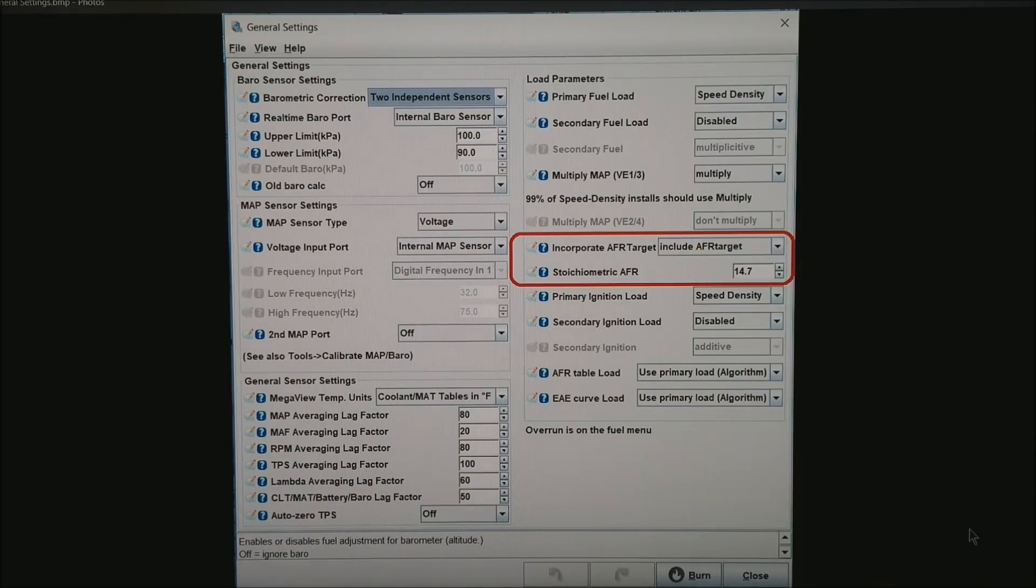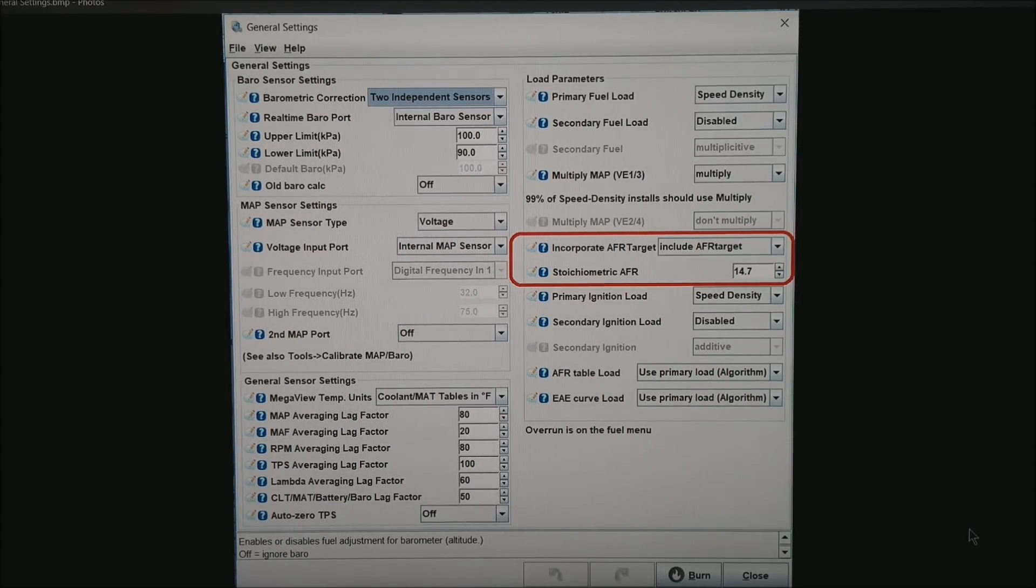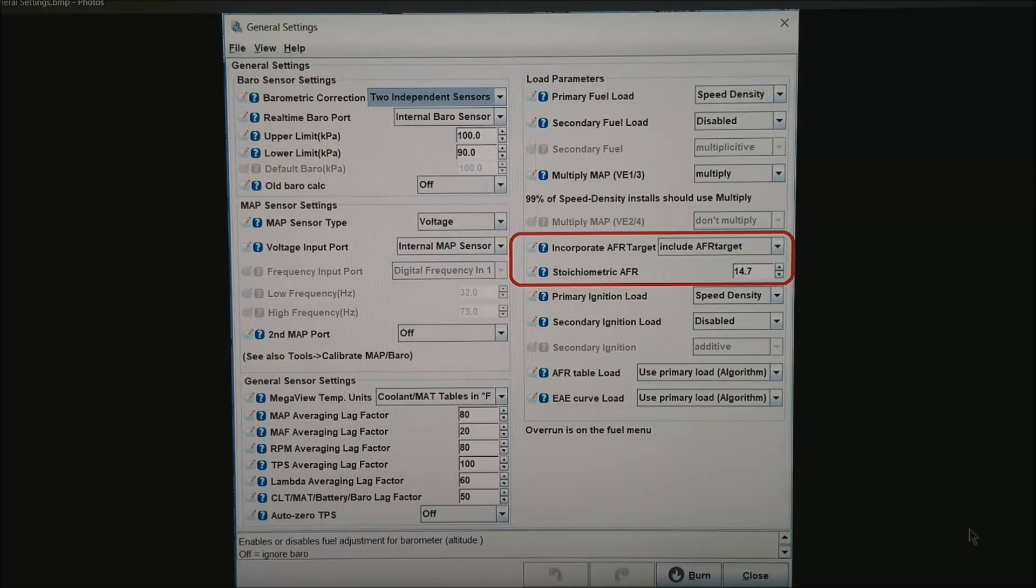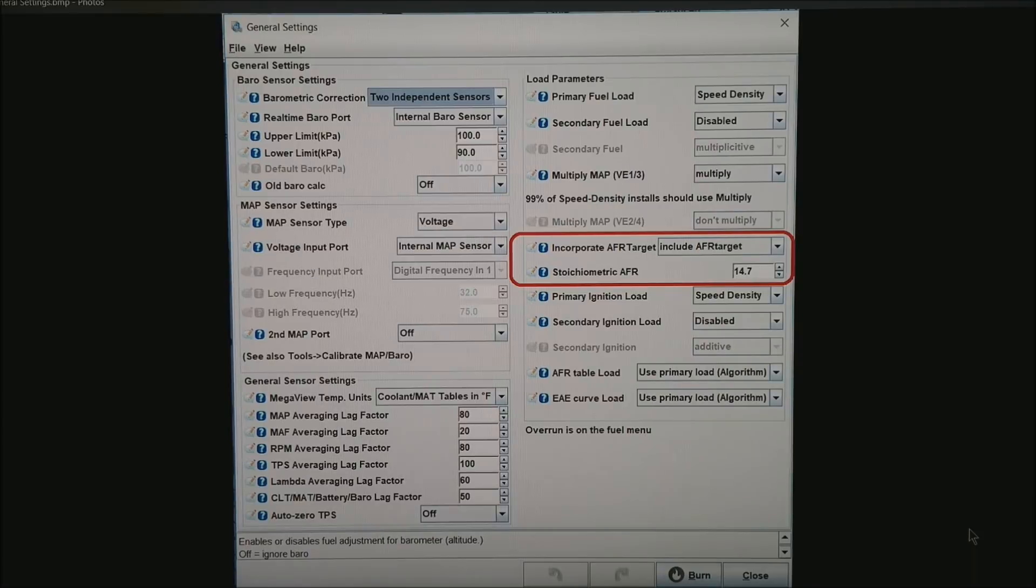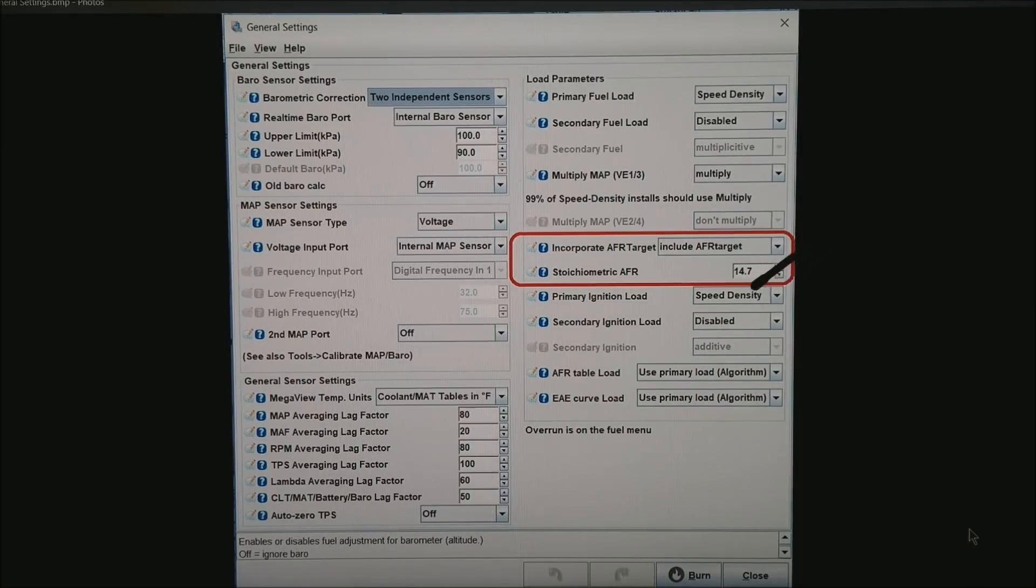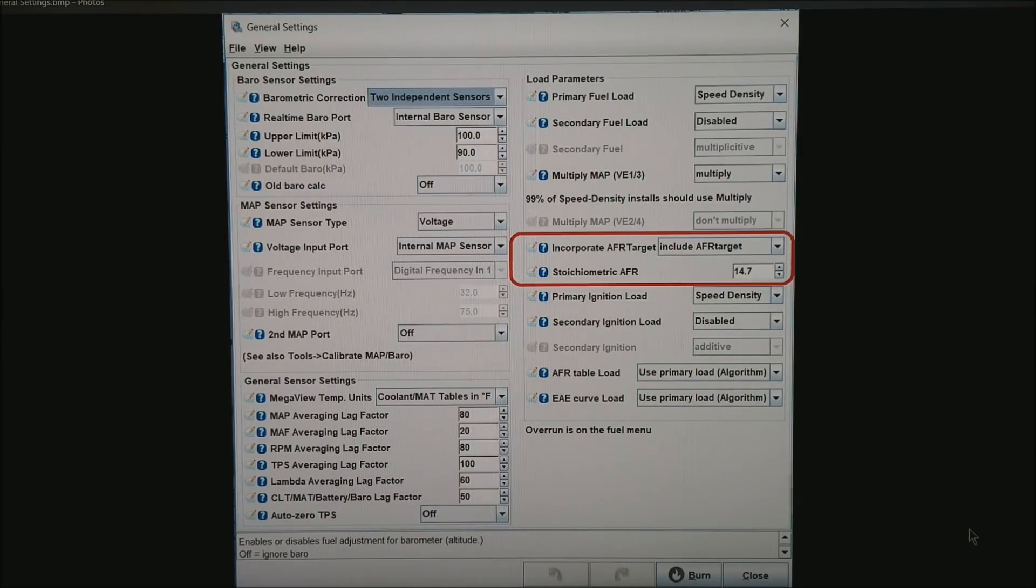The next table is the general settings table. What I want to do on this tab is go to Incorporate AFR Target, set that to Include AFR Target, and store your metric as 14.7 for gasoline. That number would be different if you are running something other than gasoline.